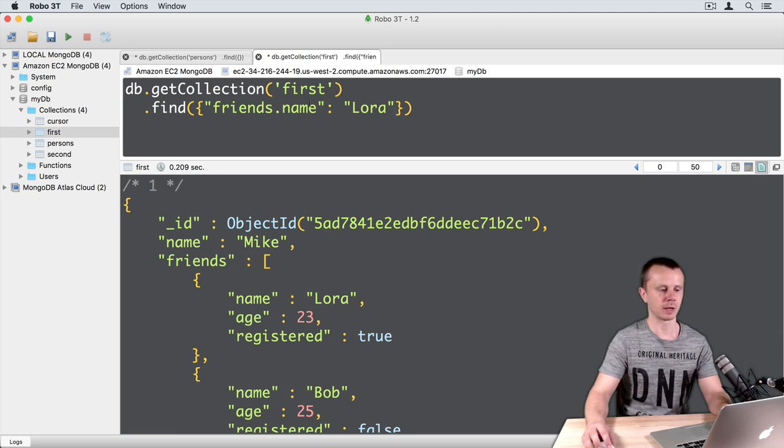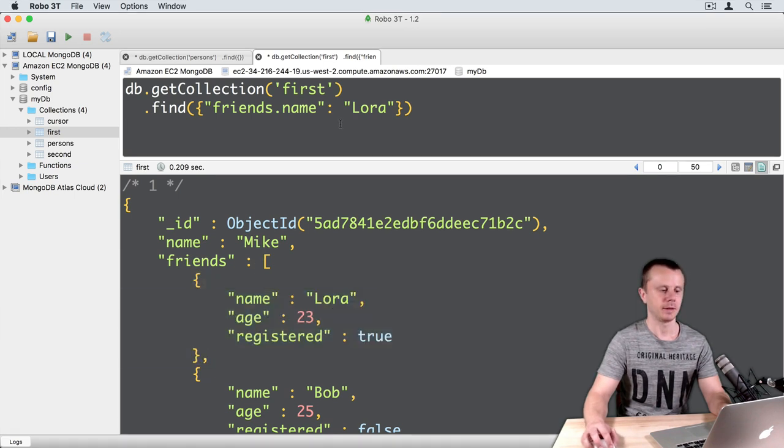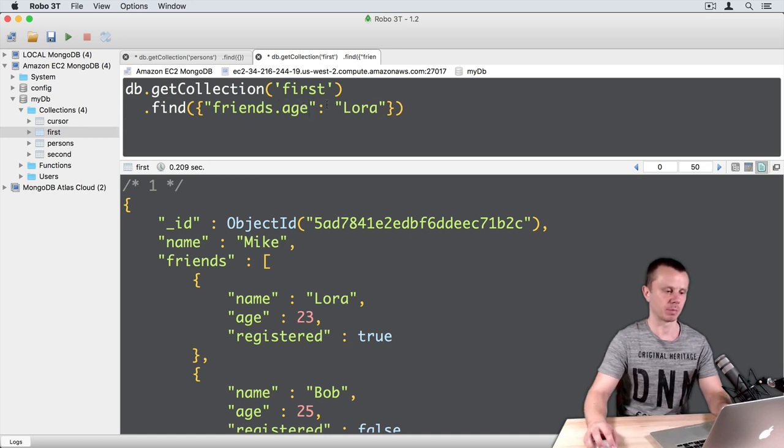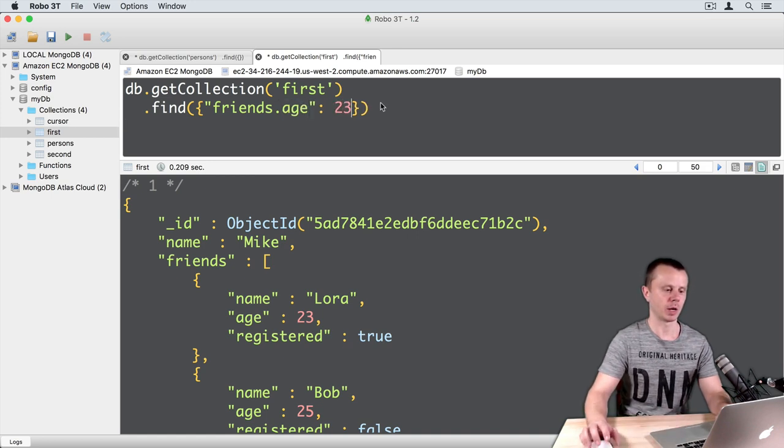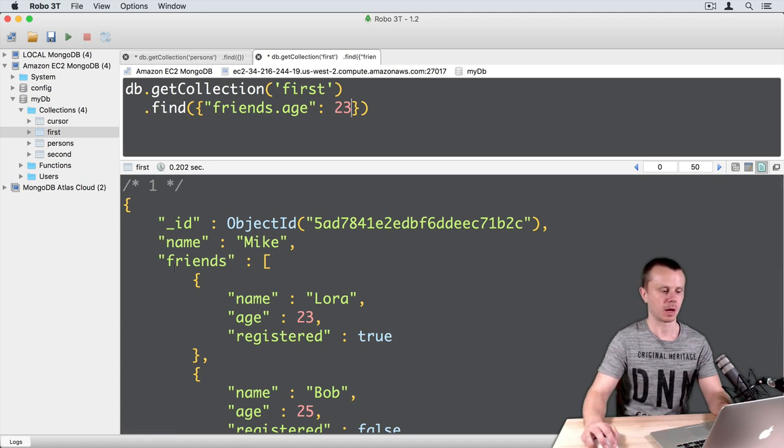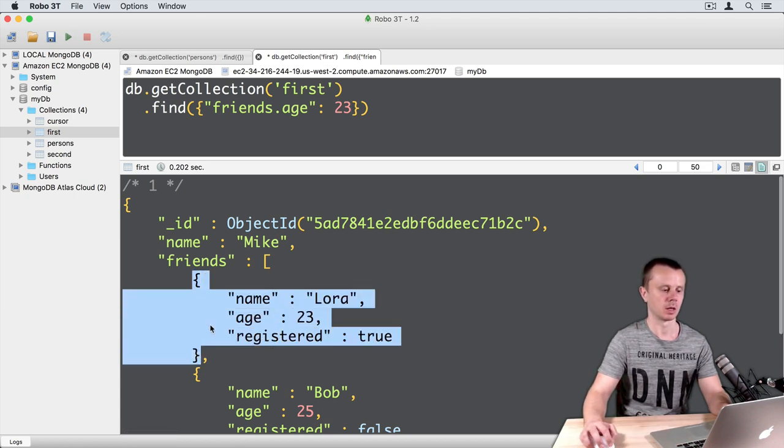It means that friends.name Laura matches one document of the array. In the same way we can query by age, for example: age 23. And again I get this document because this sub-document matched.